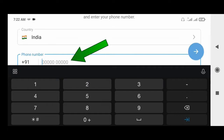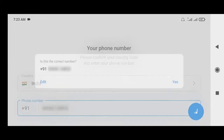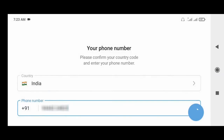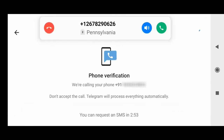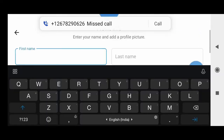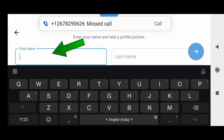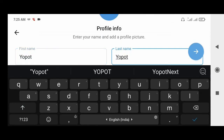Now enter your phone number, then click here and click Yes. You will receive a phone call — do not accept the phone call. After the phone call, enter your name and click here.